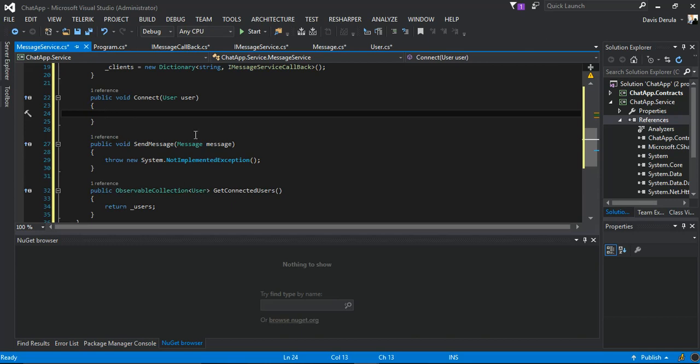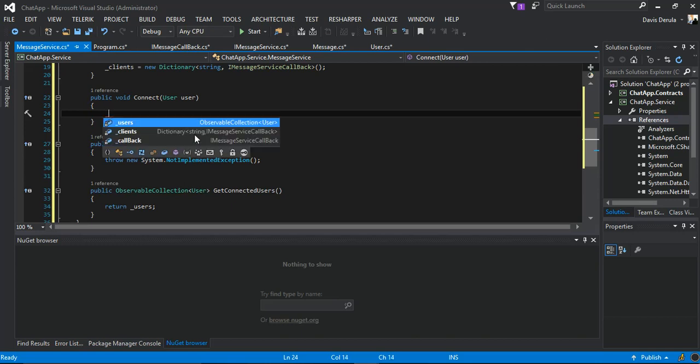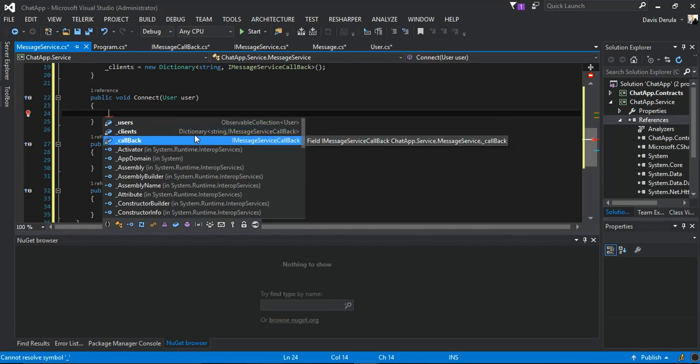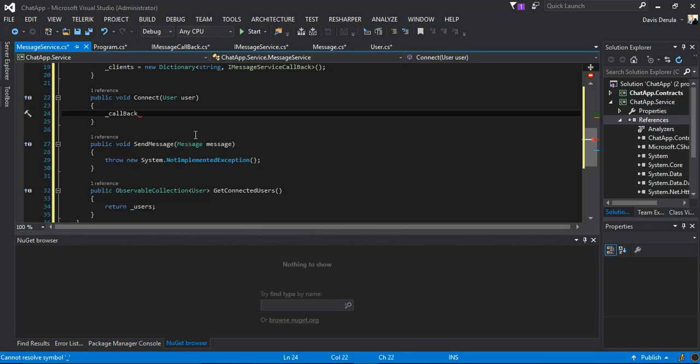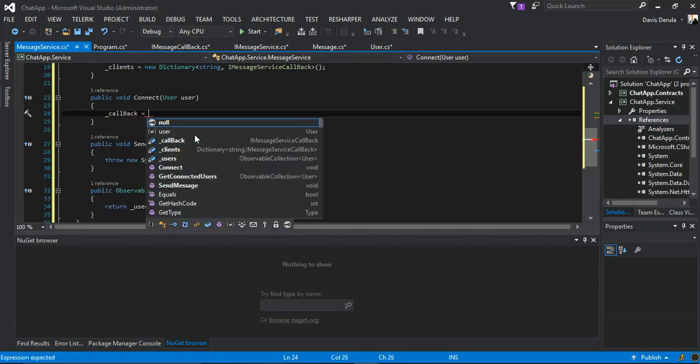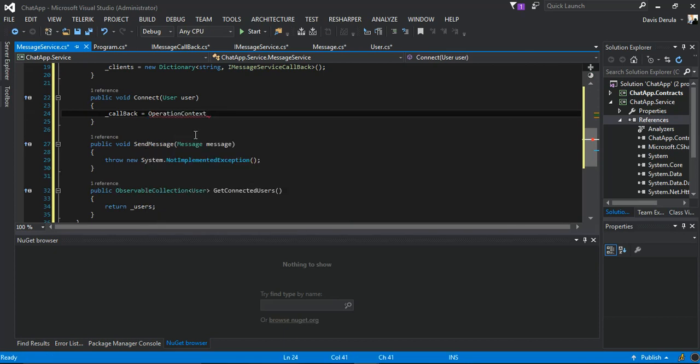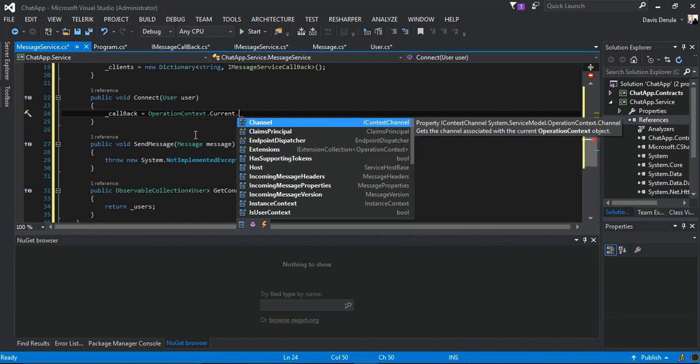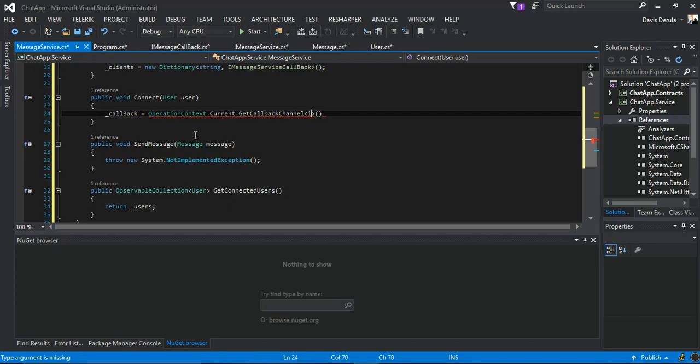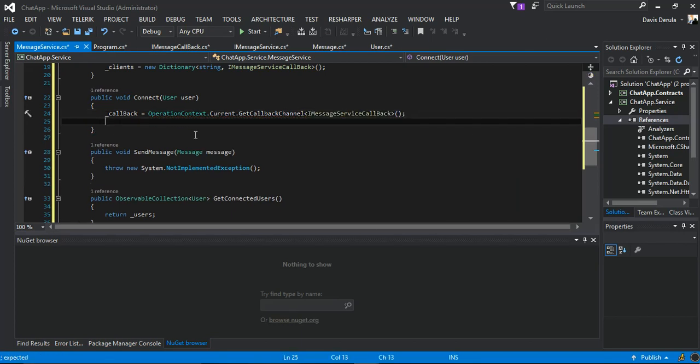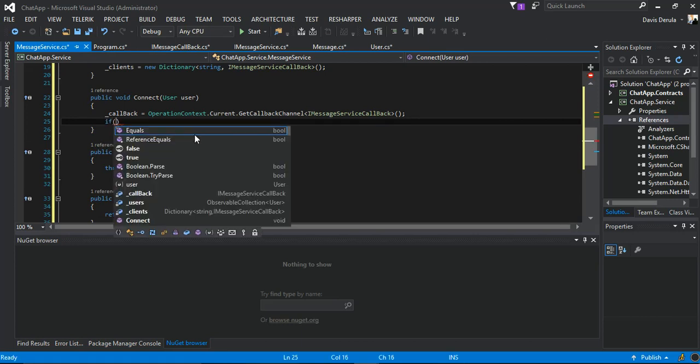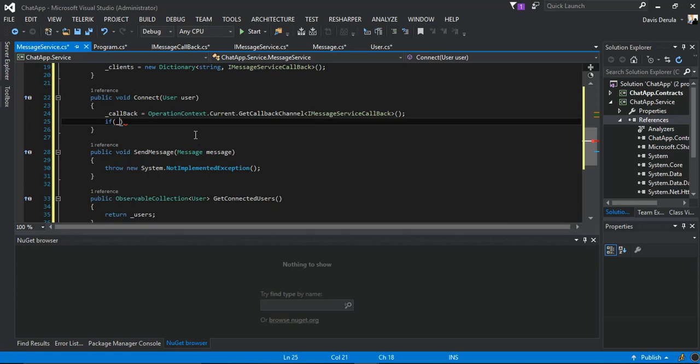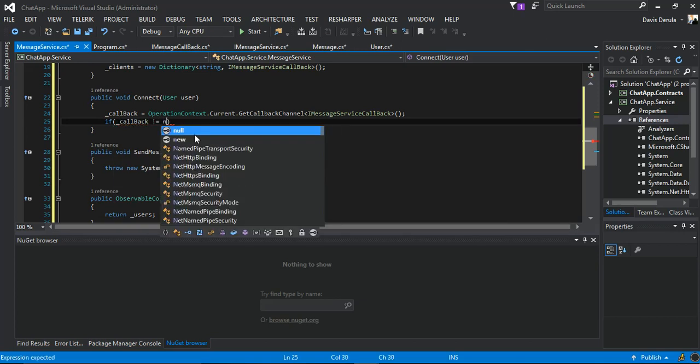So we just go in straight away. We initialize a variable if we don't have it. We get our callback here and set that to OperationContext.Current.GetCallbackChannel, so we pass in the IServiceCallback. Here we check if the callback is not empty.